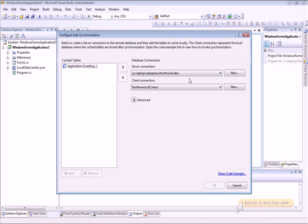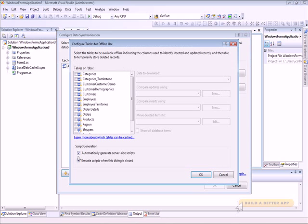First, we'll select the database that we want to connect to. In this case, I'm going to choose Northwind — this is on my machine. If you don't have Northwind installed on your machine, you can download it from msdn.microsoft.com. Once we've selected that, we're going to click the Add button to add what tables we're interested in caching.